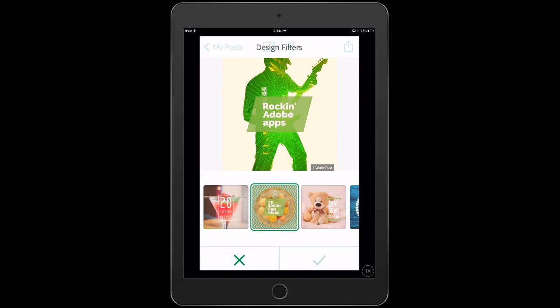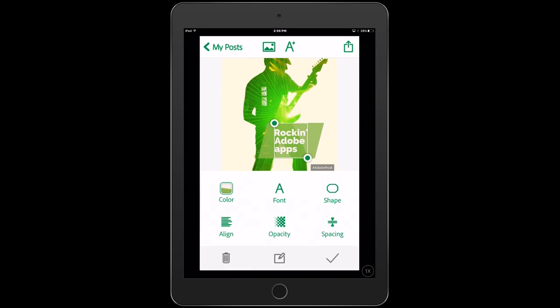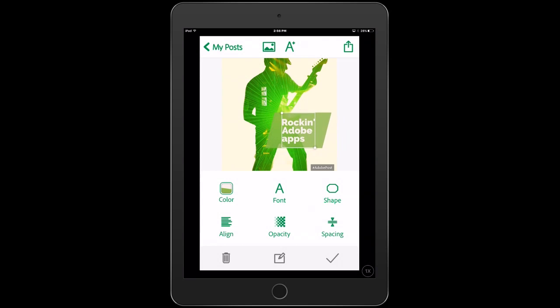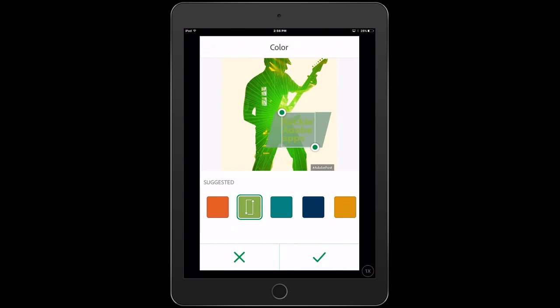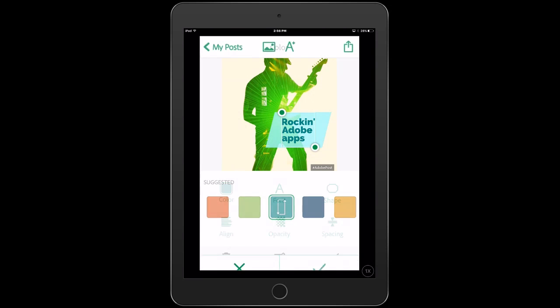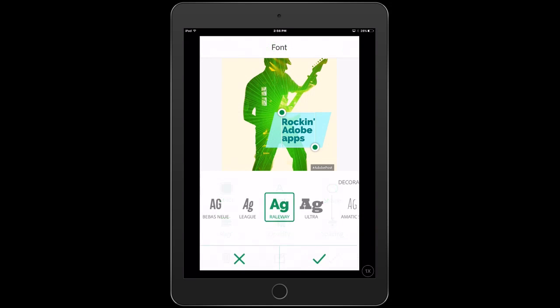And we can move it if we want just by clicking and dragging, or tapping and dragging. And you can see that we can change different things too like the colors. We can go in here and we can change these colors independently and do some different things like that. We can change the fonts and different things.